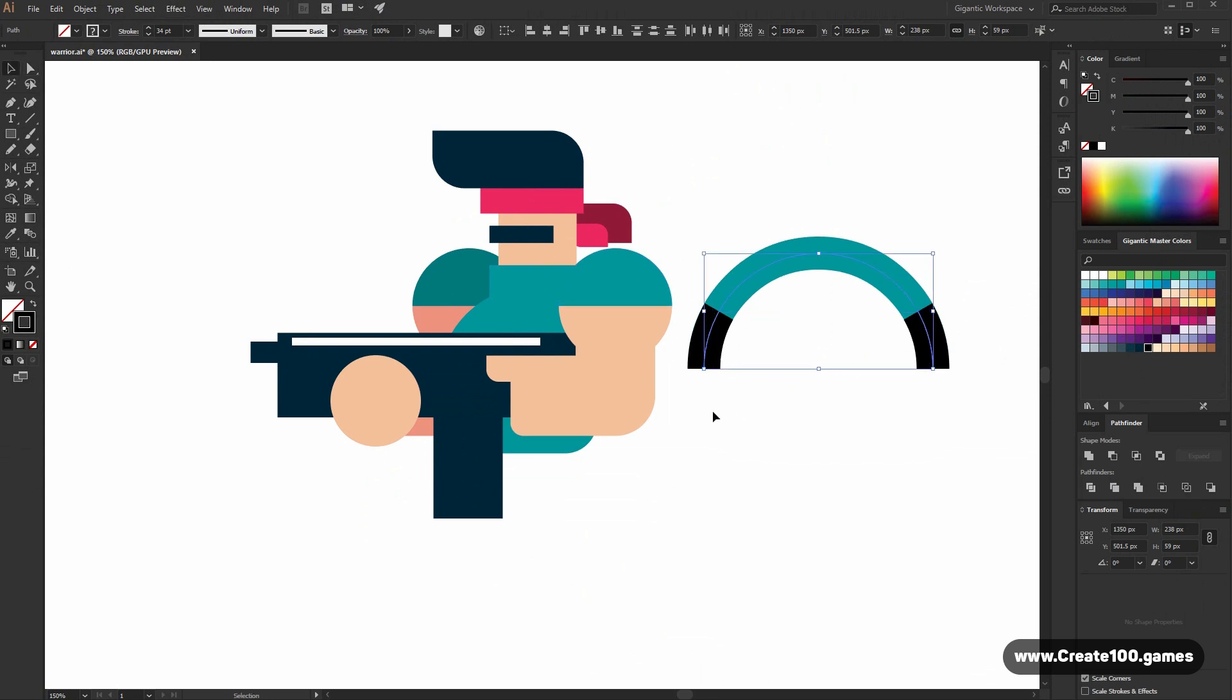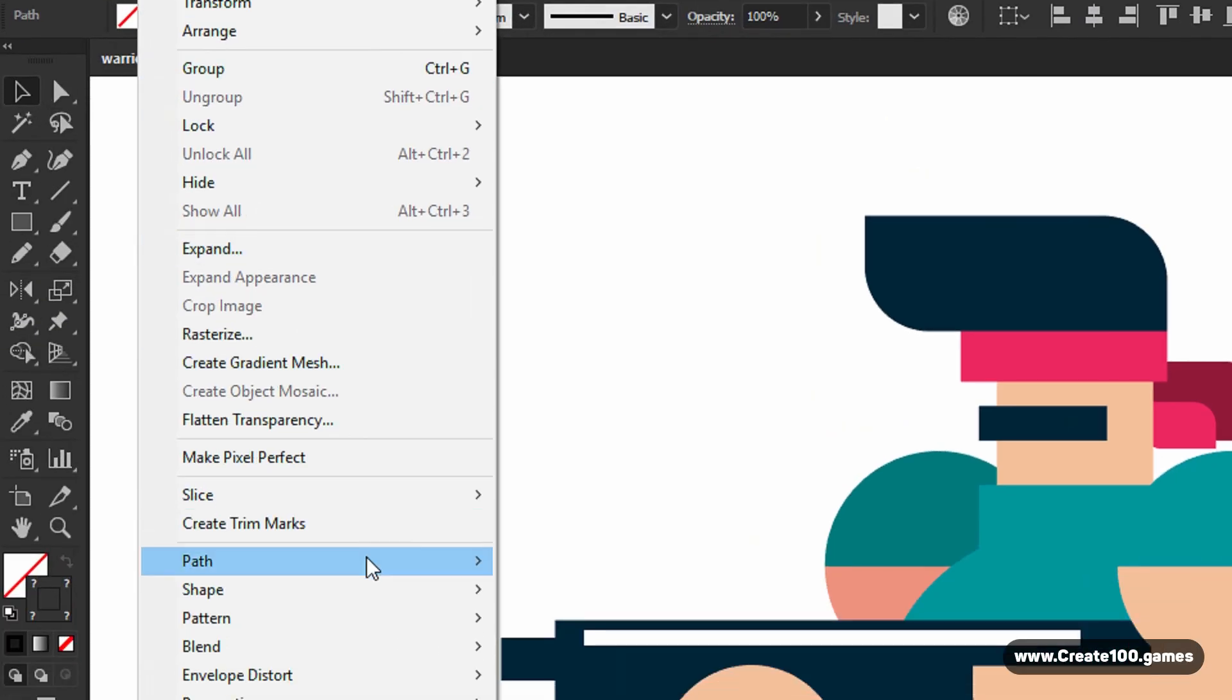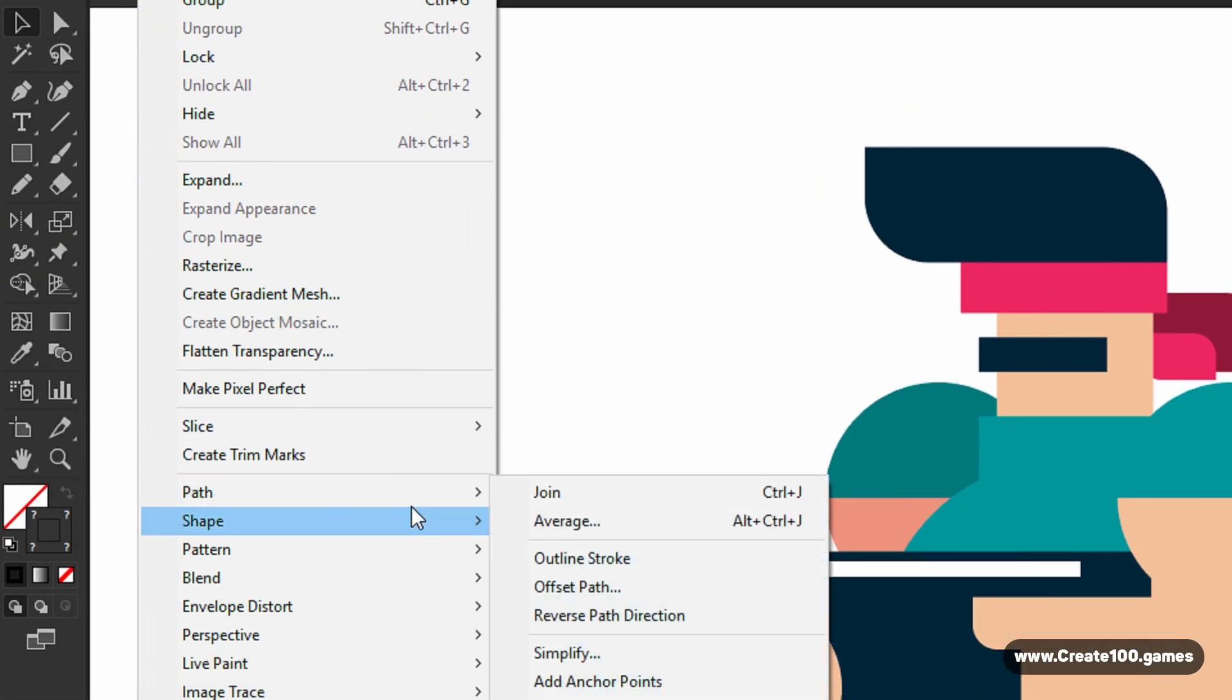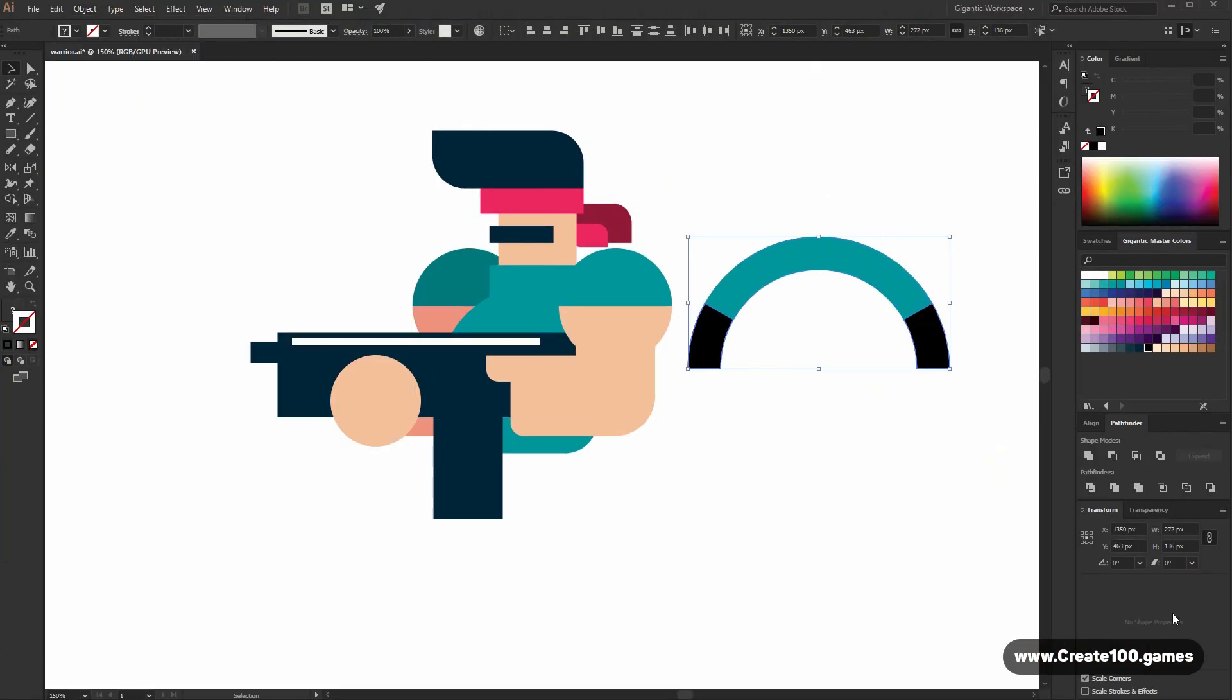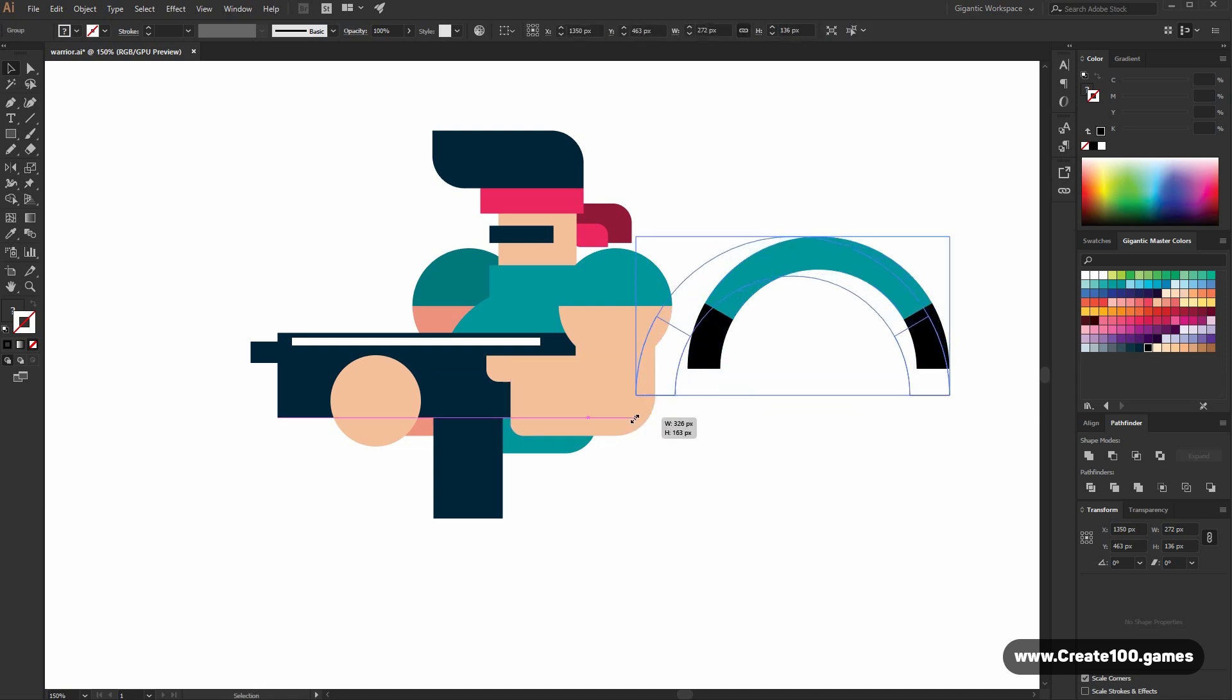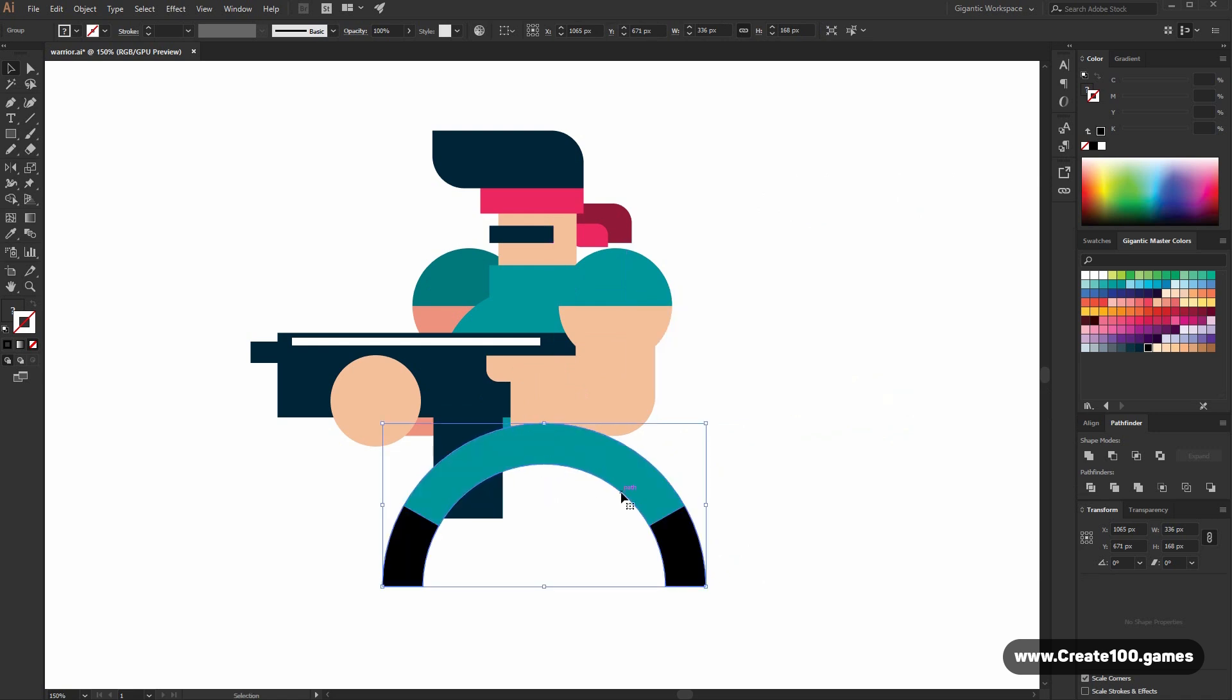Select the shapes. Go here into object. Then path and use outline stroke. Now I just created shapes from the outlines. When I change the size, everything will be proportional and correct. Send to back.